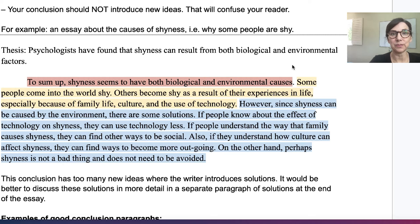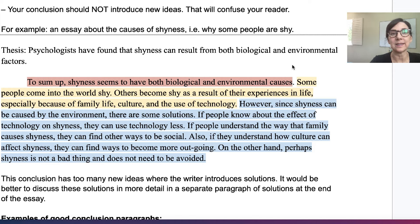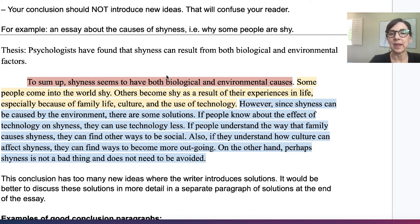Let's look at some examples of conclusion paragraphs. First, I'm going to show you an example of a conclusion that has some problems because there are new ideas, and then I will show you three examples of good conclusion paragraphs. The reason that this conclusion is not good is that it introduces too many new ideas. The topic of this essay is shyness — why are people shy? — and the essay talks about reasons or causes of shyness. The thesis says: psychologists have found that shyness can result from both biological and environmental factors.